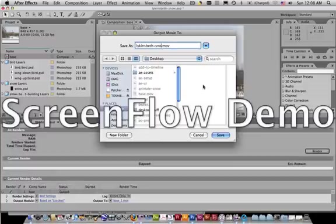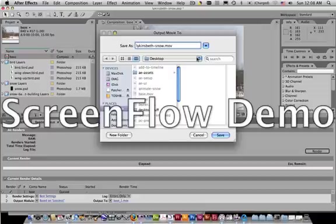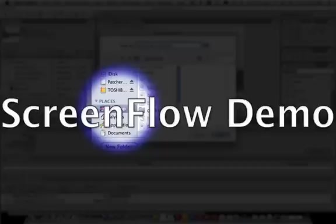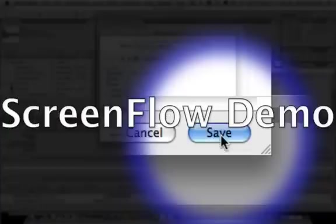And remember the naming convention that we use is Last Name First and then Hyphen Snow. So it should be lichensbeth-snow.mov in my case. You would use your own name, Last Name First. As you have been doing all semester, thank you for being good about that, by the way. And then you tell it where you want to save it to. And then you click on the word Save.